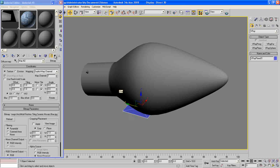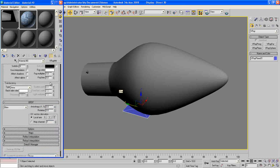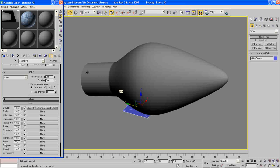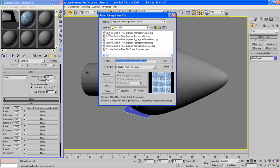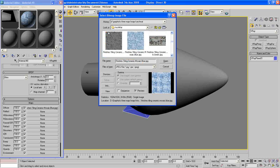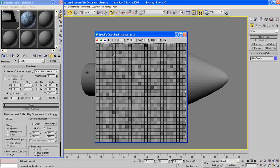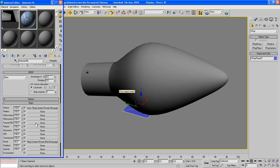Now we need to select a bump map. So go to Maps, Bump, press M, and again press Bitmap. Now select our map for it and it's basically black and white. Go up and make it 60, okay.